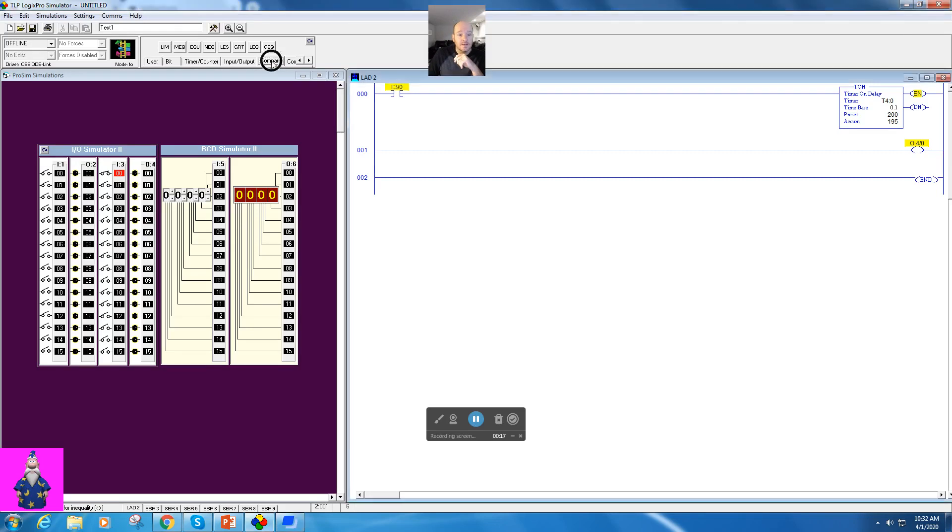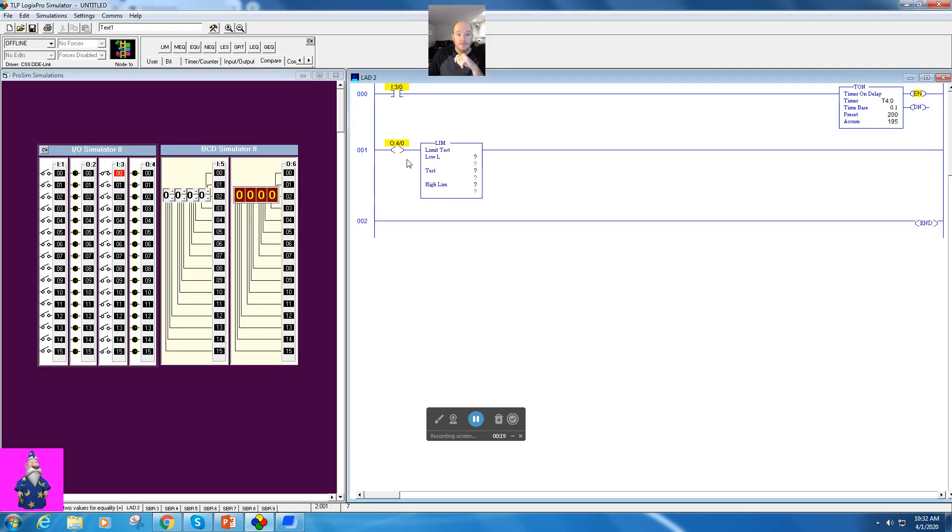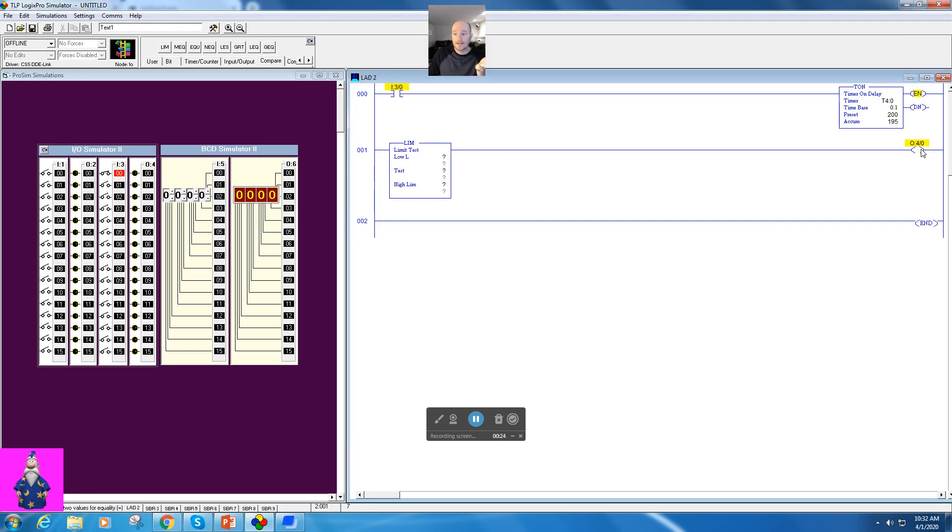So these are in the compare bin up here, and I'm going to drop my limit test right down to here, and I'm just going to have a simple output on here, just a light that will go on when it's meeting whatever criteria it has.